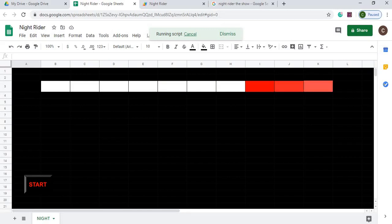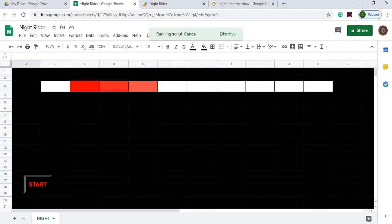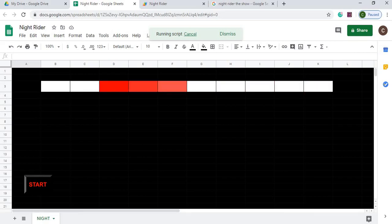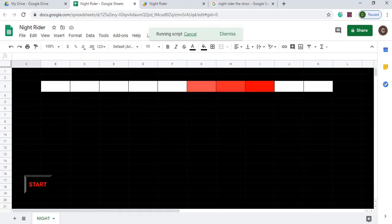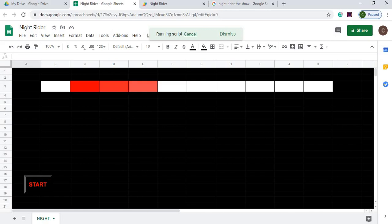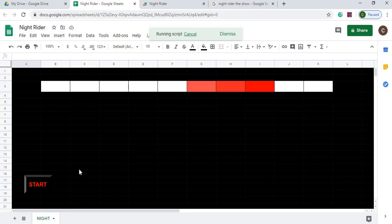It takes each square, goes to the right, comes back to the left, and it just swings back and forth. In this video I'll show you how I put this together. It's pretty simple — it's like a big do-while loop. I did it in Google Apps Script, and I'll take you through the steps of how I put it together. Let's get started.